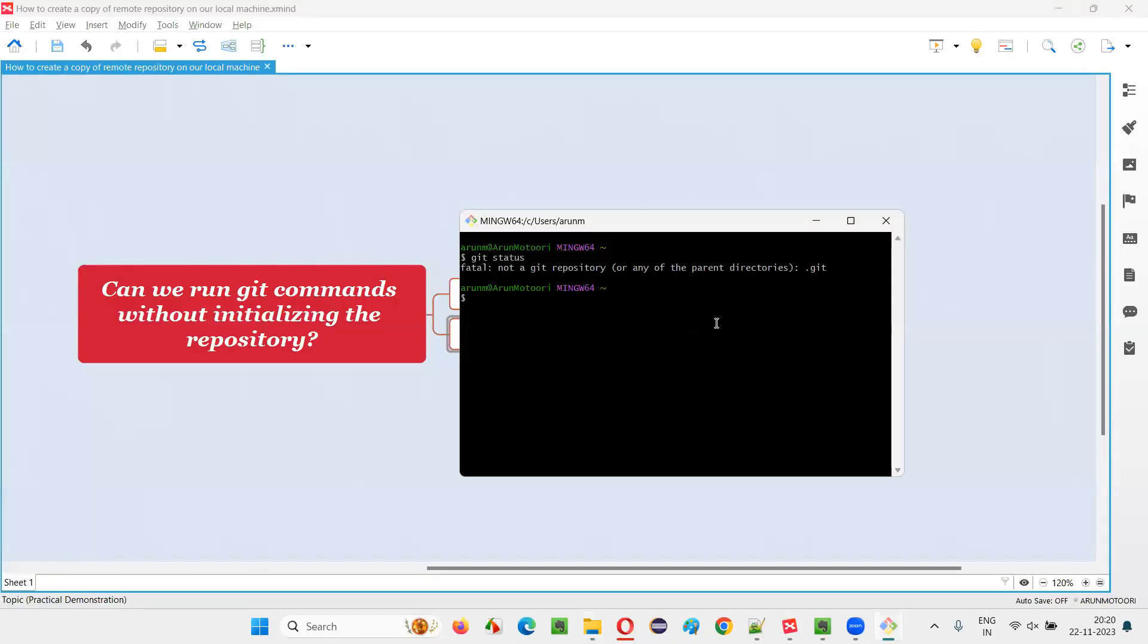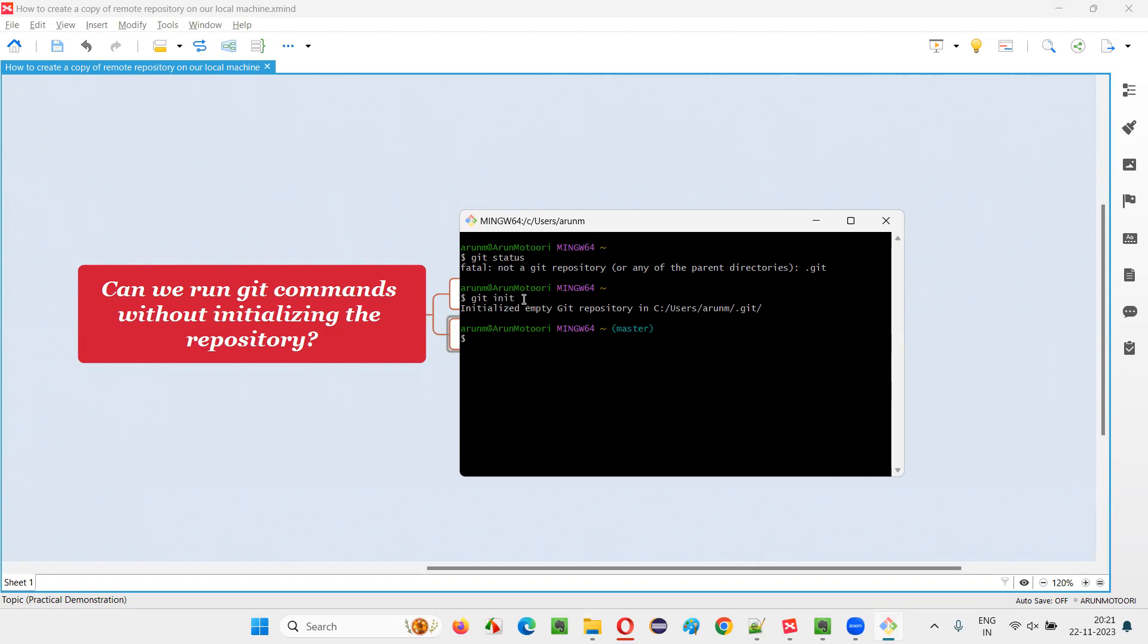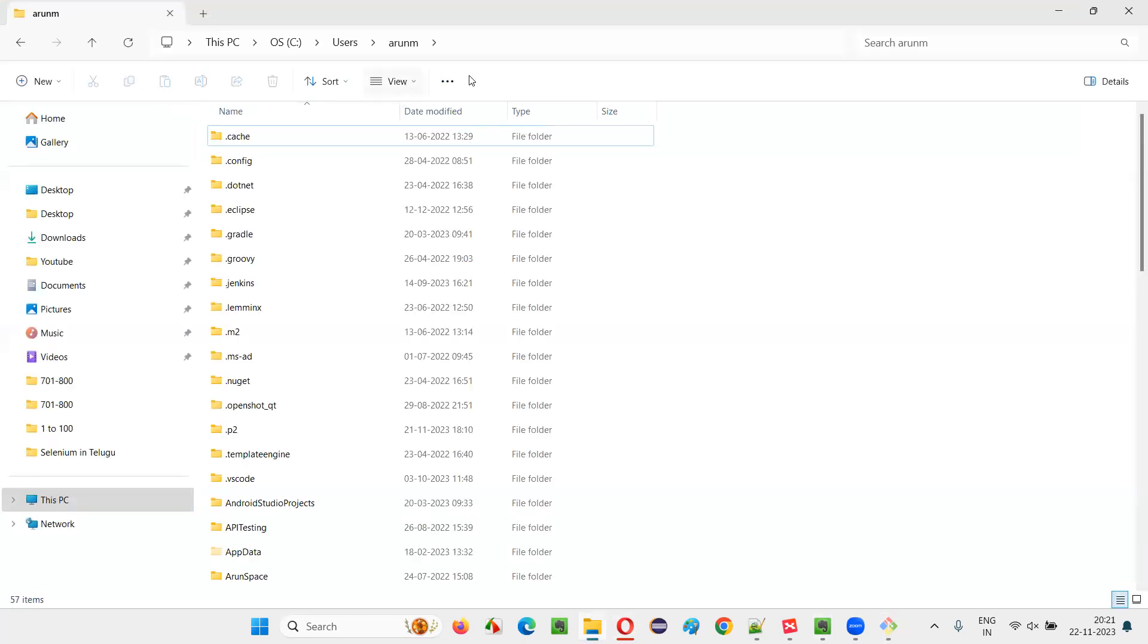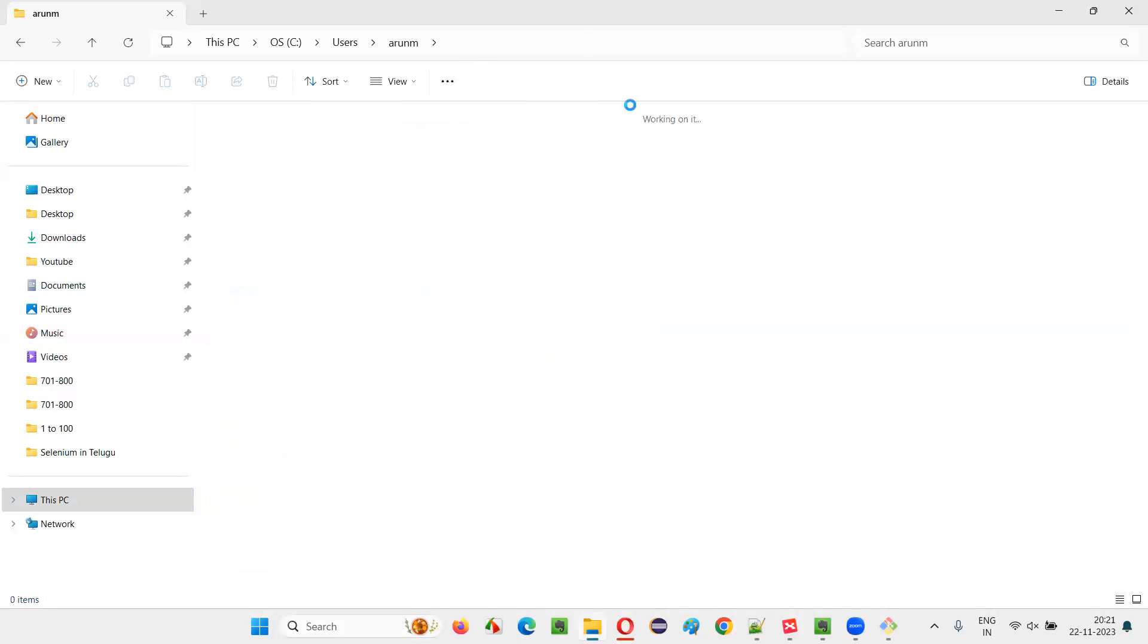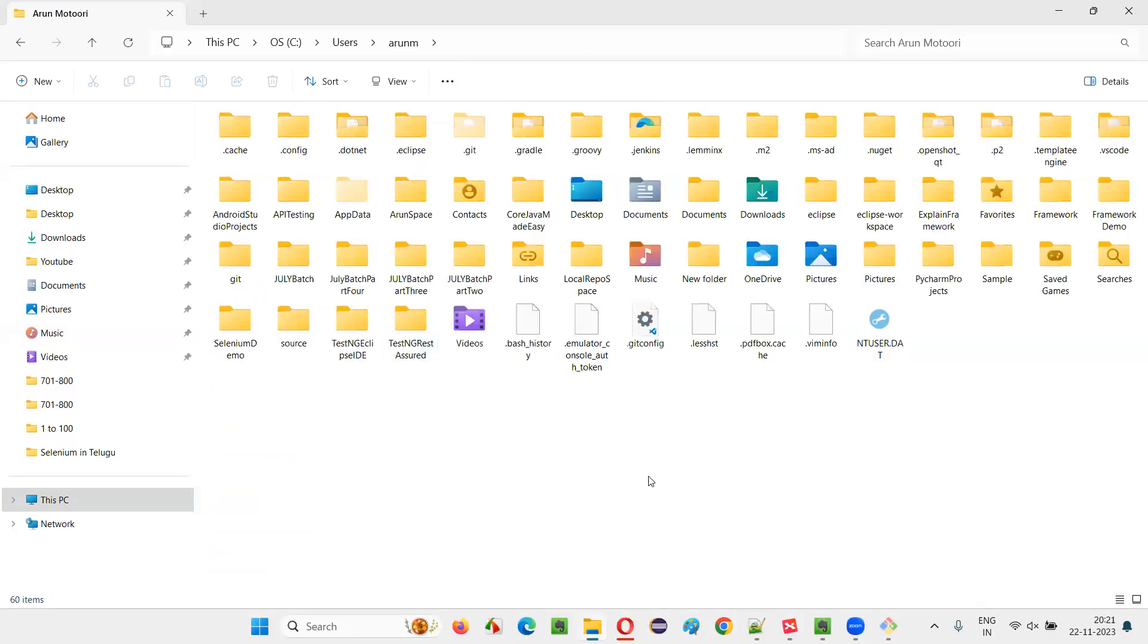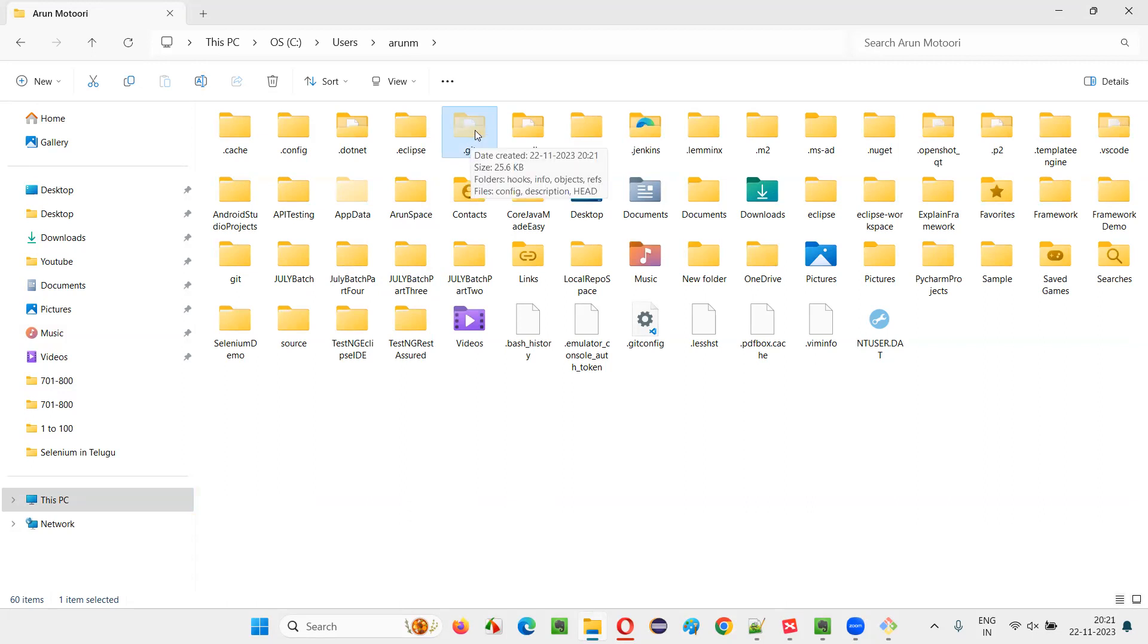That will only come when you say git init here. The moment I press enter here after git init command, this particular repository will be initialized with git, this particular Arunium repository will be initialized with git. This time, let's see, same location, press enter once and see, you see, dot git came here, dot git came here, the hidden dot git folder has come,